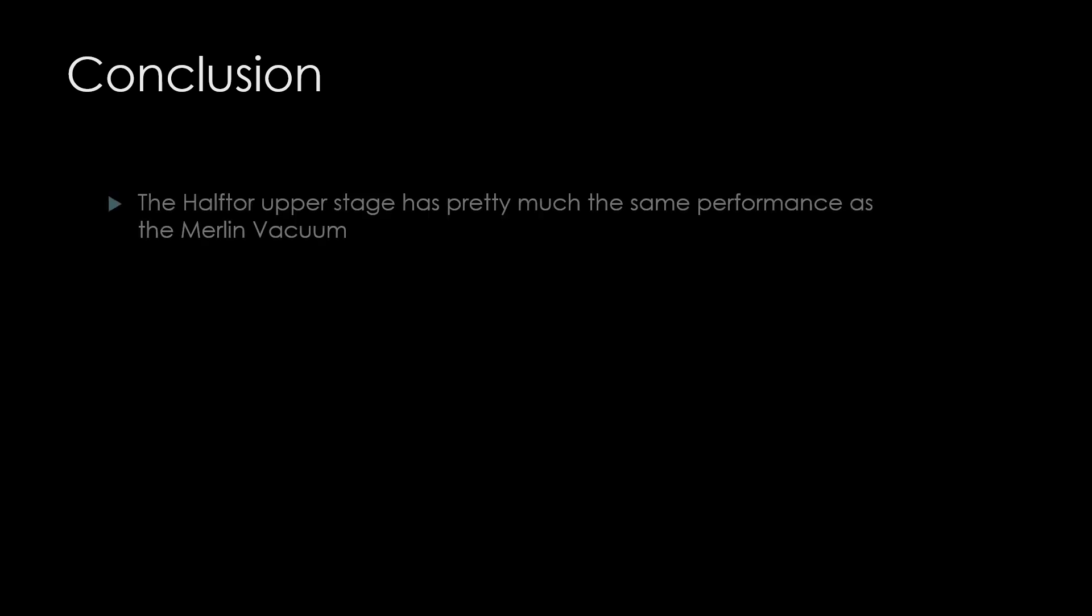Now that we've done our analysis, I think we can reach a few conclusions. The Haftor upper stage doesn't look like it has any real advantages over the Merlin, and the RS-6.25 lags far behind as it simply does not pack enough propellant to be competitive.